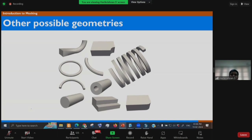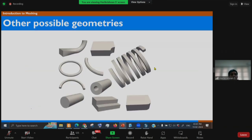Some other possible geometries achievable with blockMesh include: a rectangular block with a concave arc cut, a donut-like structure, a curved pipe, a hollow pipe, a stepped structure, a convex structure, and even a helical spring. In tomorrow's session, we will discuss how to build complex geometries using multiple blocks, where certain boundaries need to be merged.